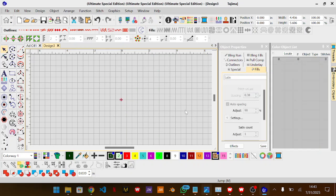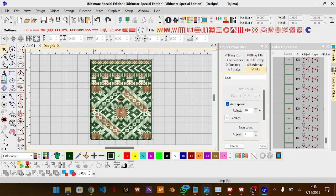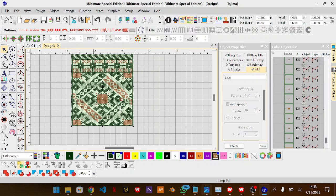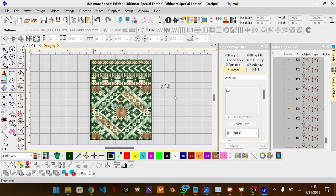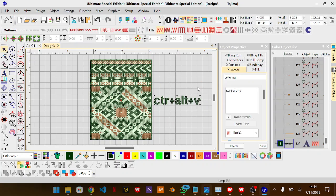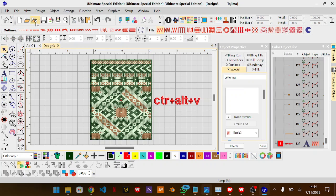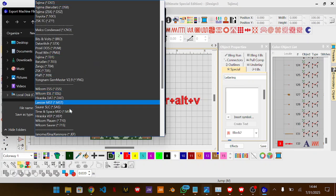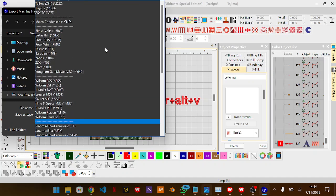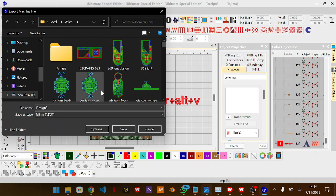The keyboard shortcut is Ctrl+Alt+V — it will paste it centered, whereas plain Ctrl+V pastes it anywhere around the window depending on where you copied it from. That's what will help you paste it centered. Then you can proceed to save it in machine format: File > Export > Export Machine File. If you are using Janome, select your machine type — Janome, Tajima DST — select it and save.